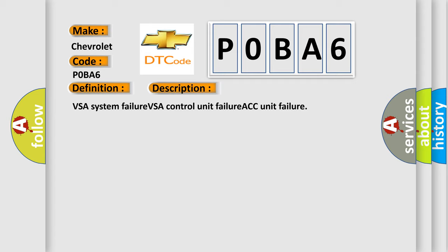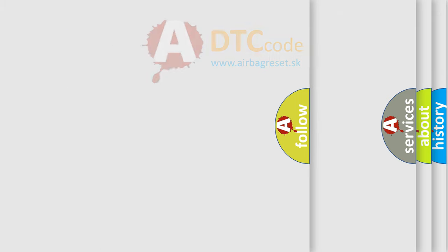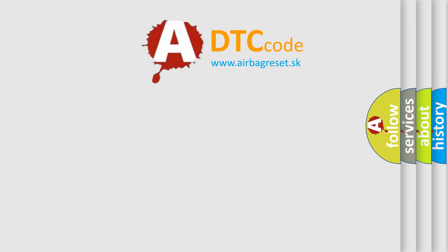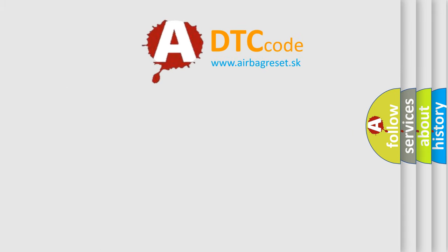A short description of this DTC code: VSA System Failure, VSA Control Unit Failure, ACC Unit Failure. The Airbag Reset website aims to provide information in 52 languages. Thank you for your attention.